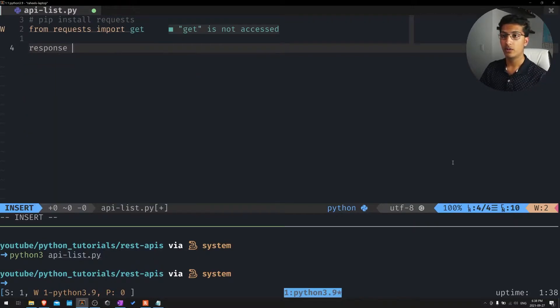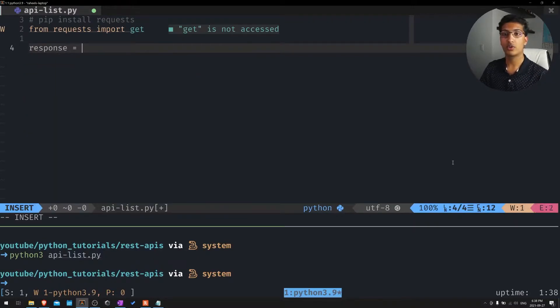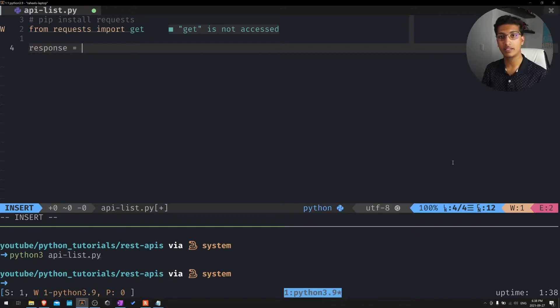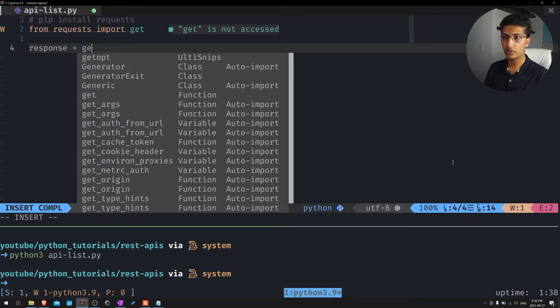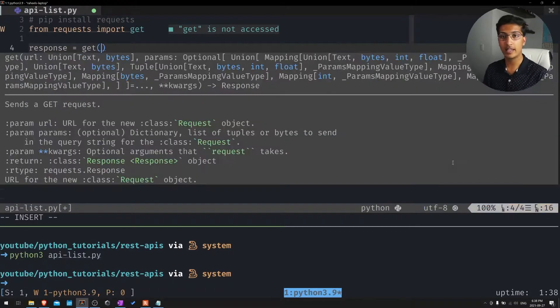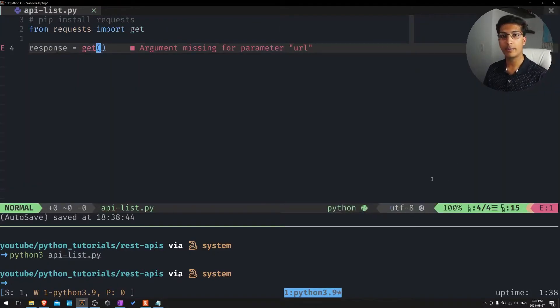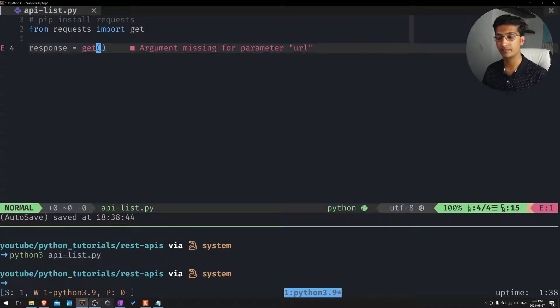So we'll just make sure to assign a response that will be the status code I was talking about. And we are going to get that response from a web page. So let's go to the web page we want to get that response from.